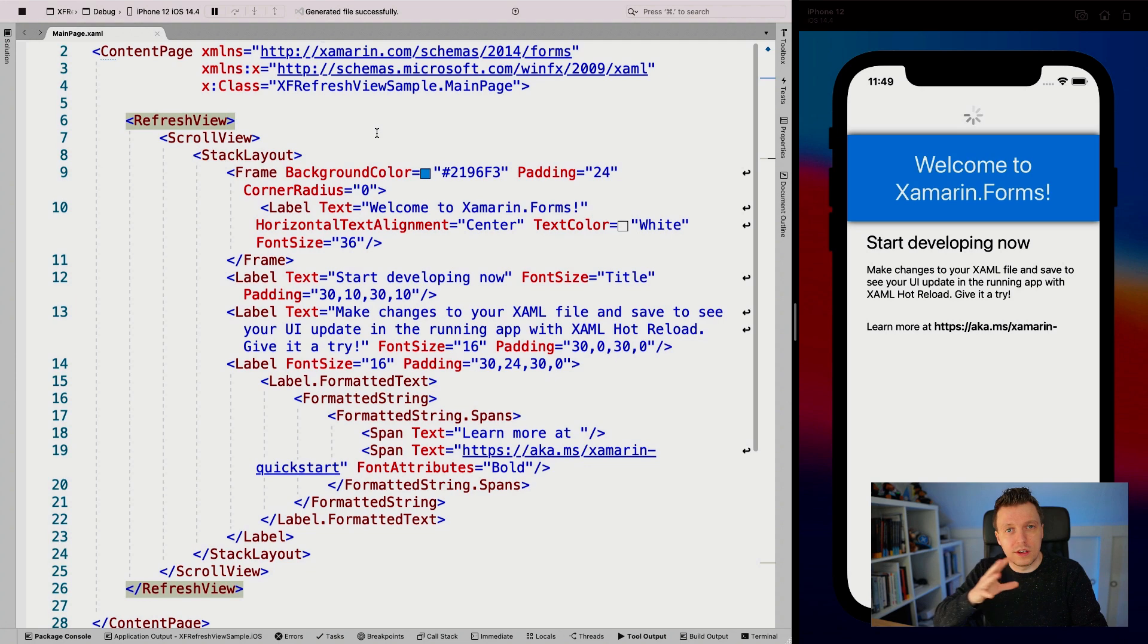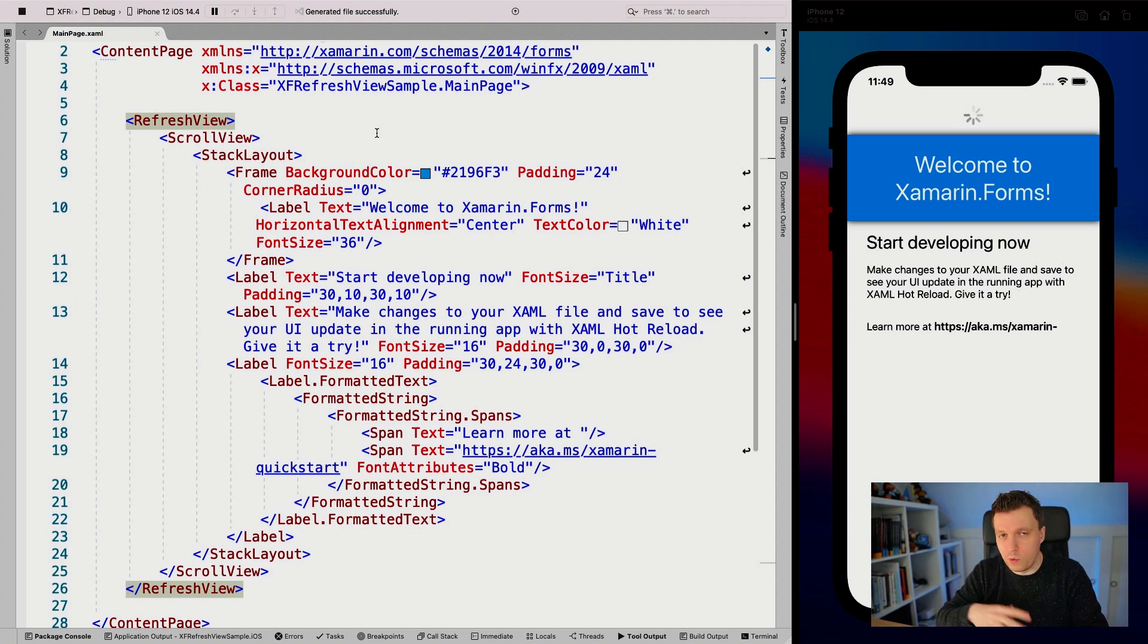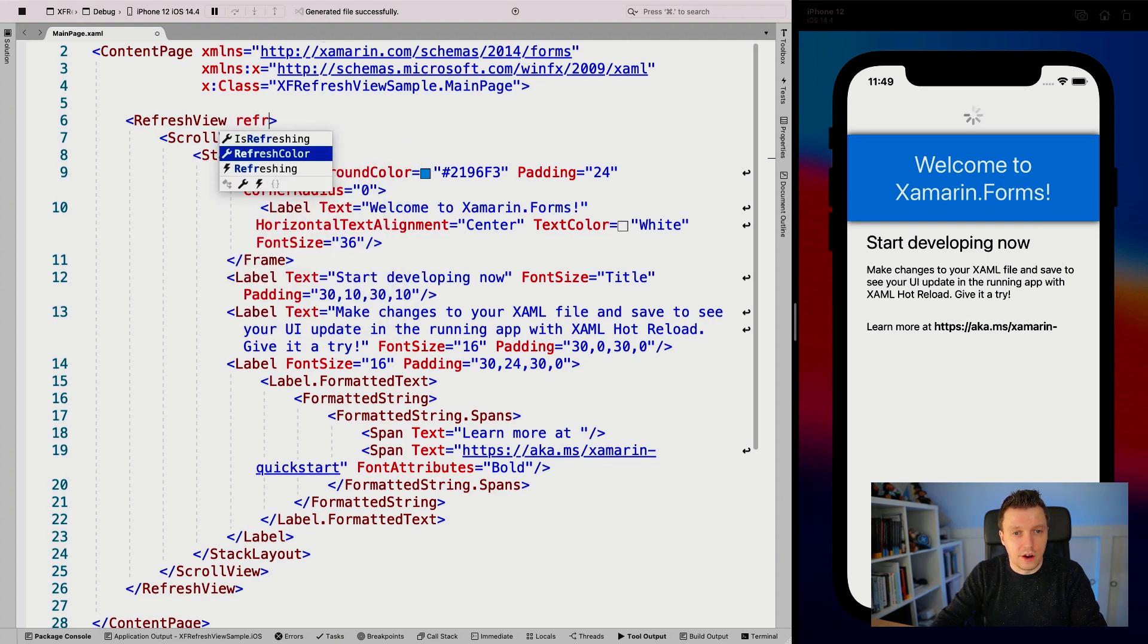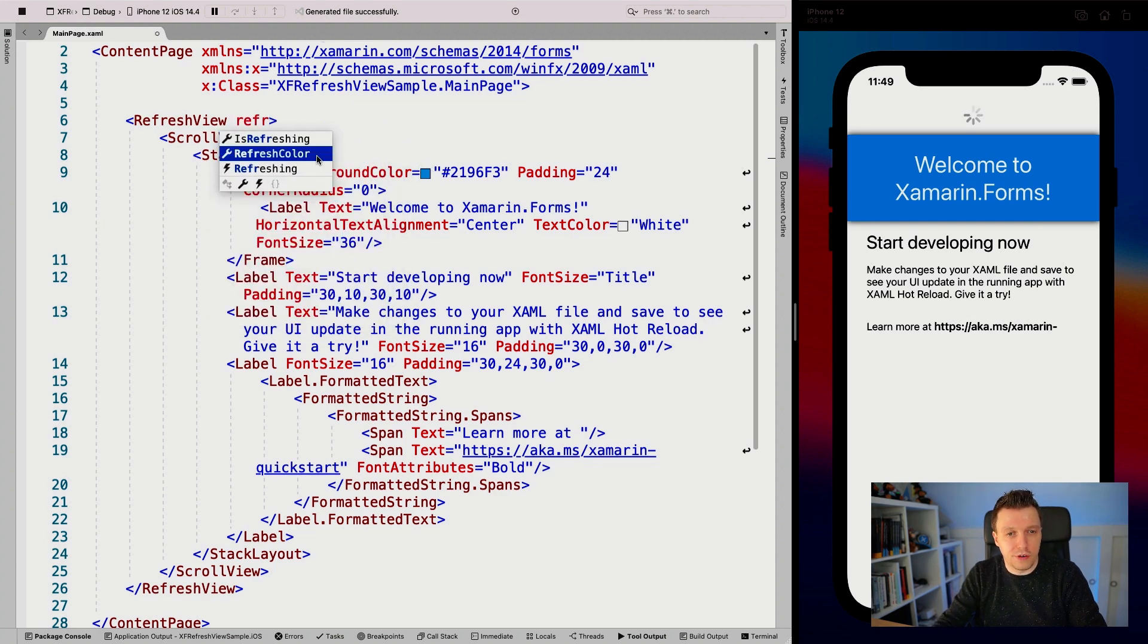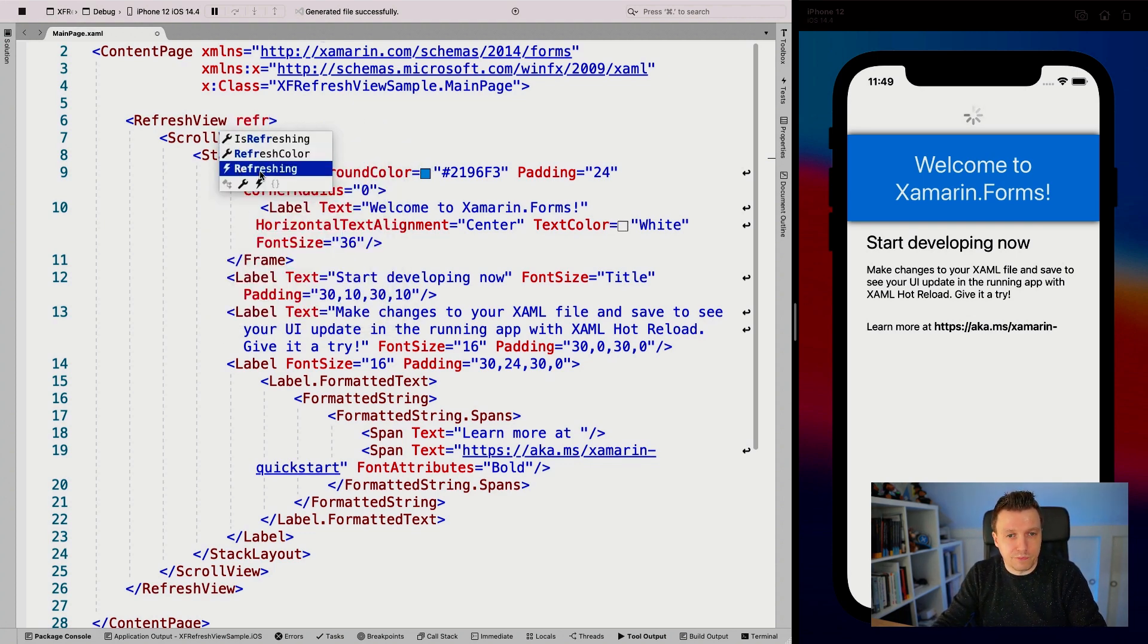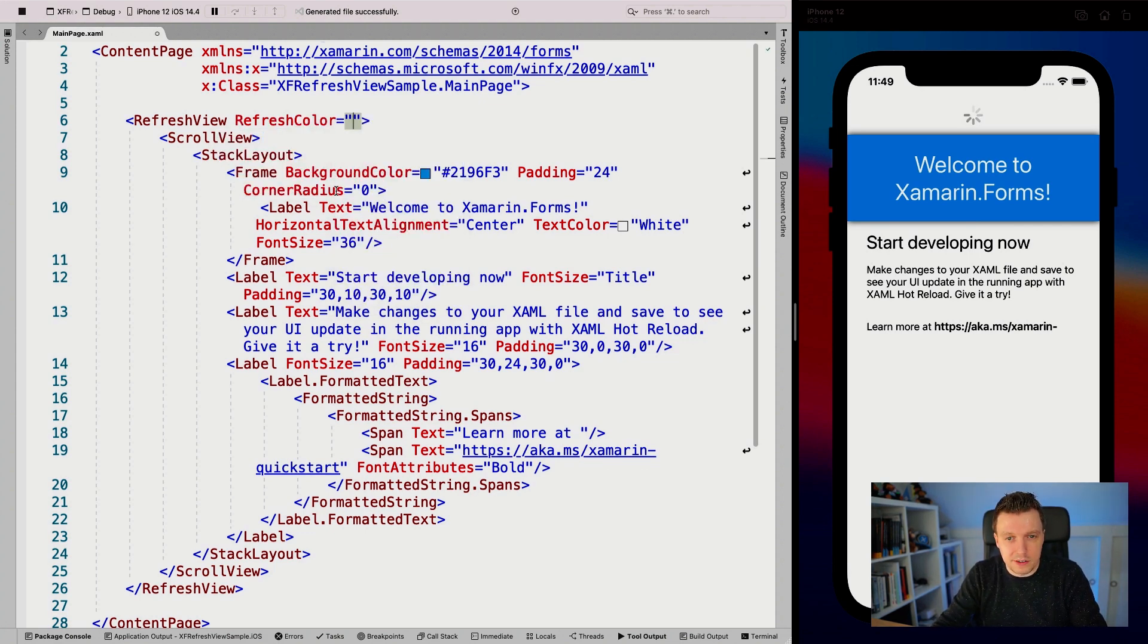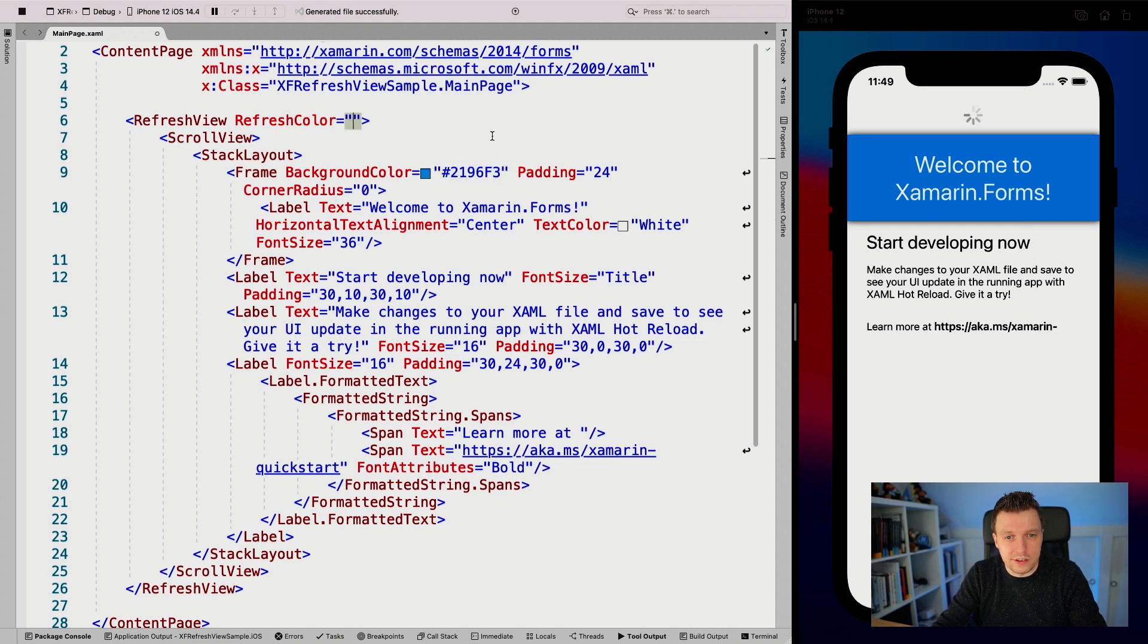You can work with this through an event or a command, whether you're using MVVM or data binding or not. We can say here refreshing - that's the event. We also have the refresh color. Let's check this out right now.